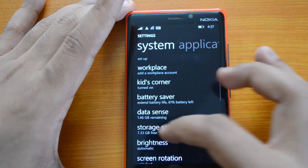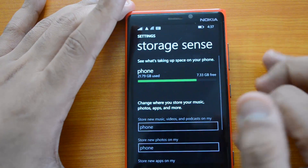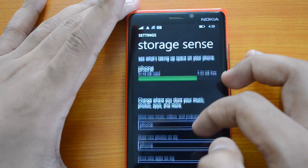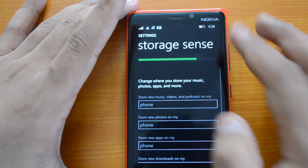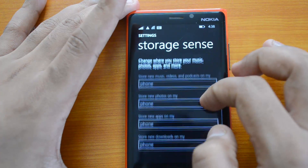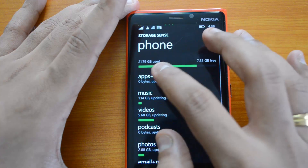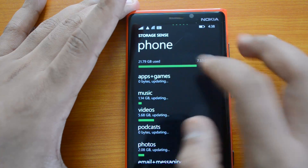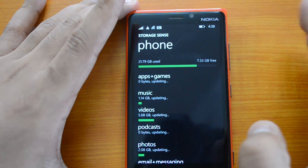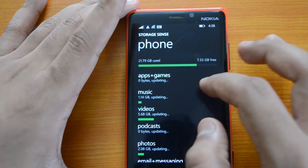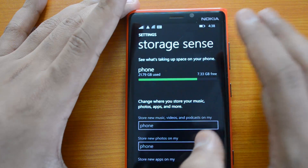Then you have Storage Sense, which allows you to manage your apps and storage on your phone. You can move apps, photos, and videos from your phone to your storage card, and install apps directly on your storage card. You can also see the sizes of each category — for example, the amount of storage taken by apps, music, videos, etc. Storage Sense is a really useful app.